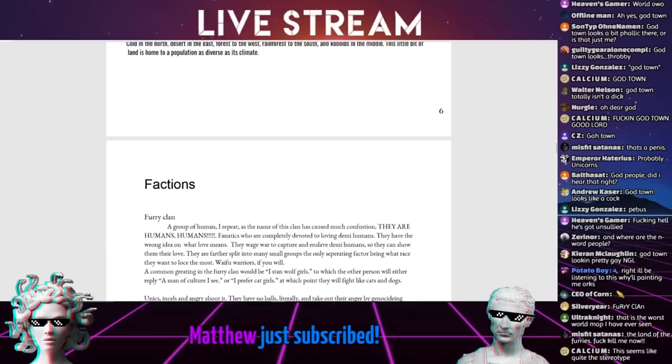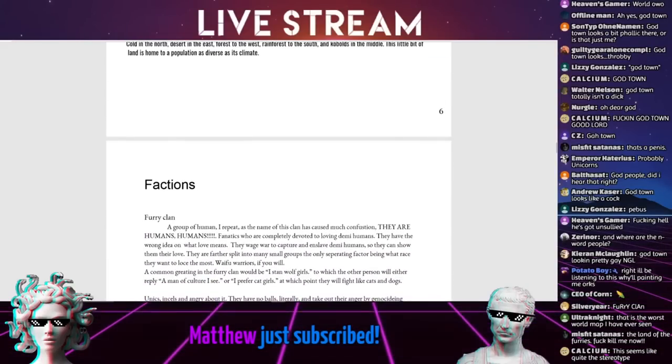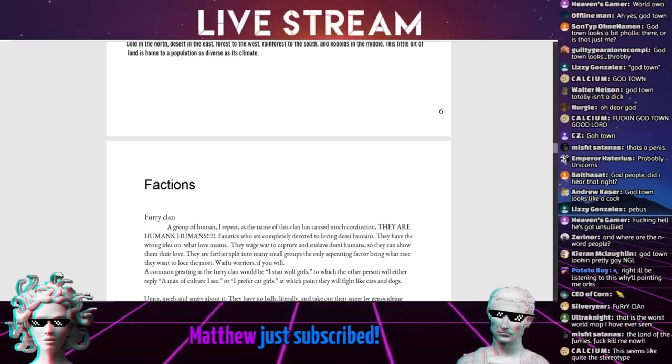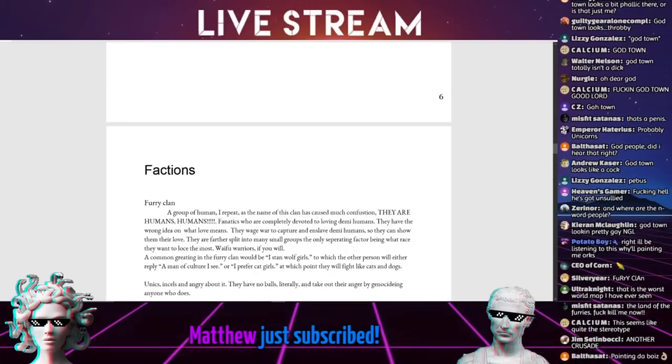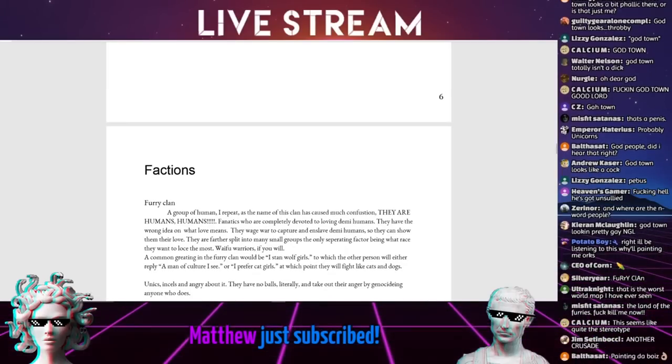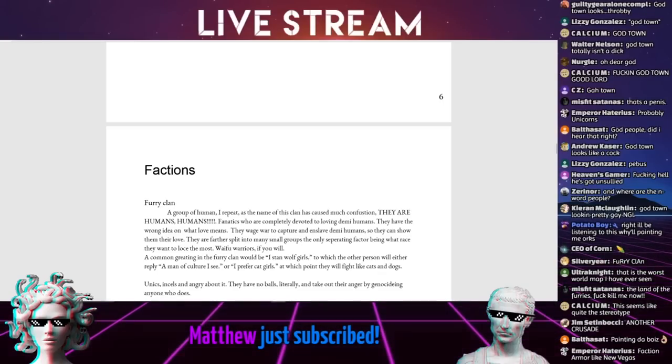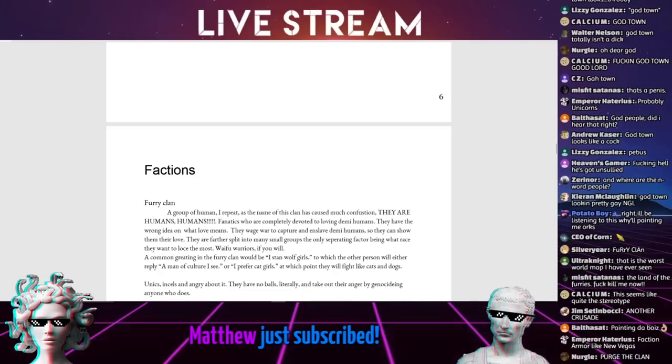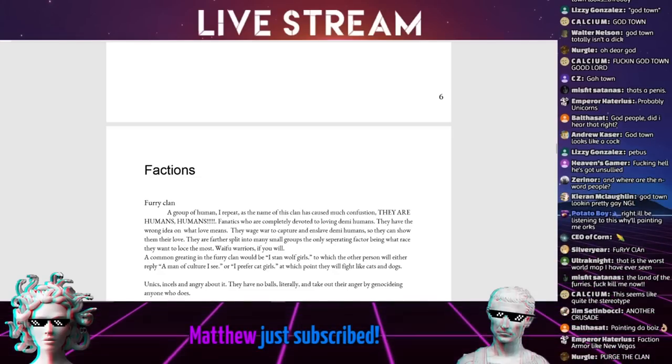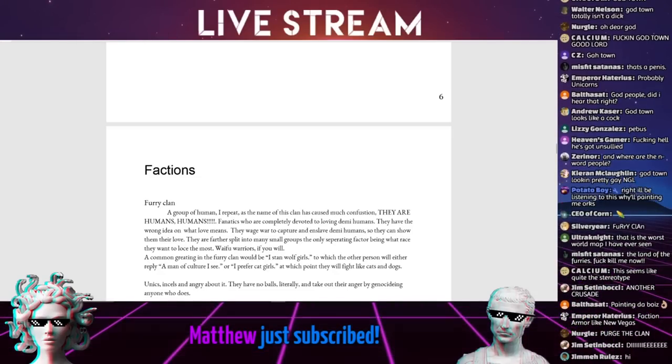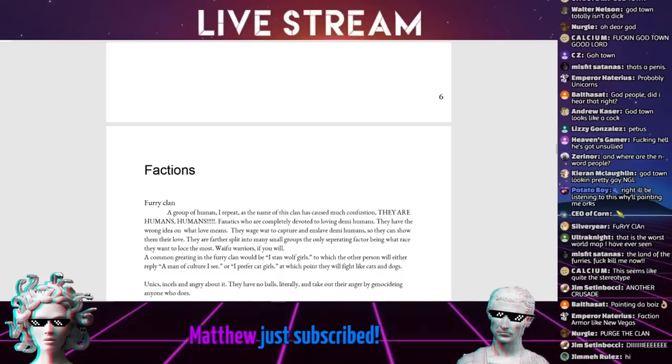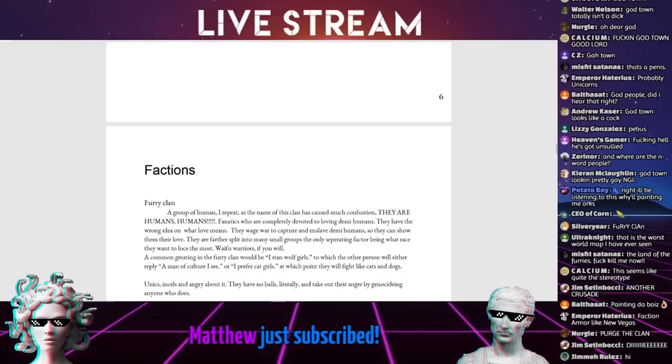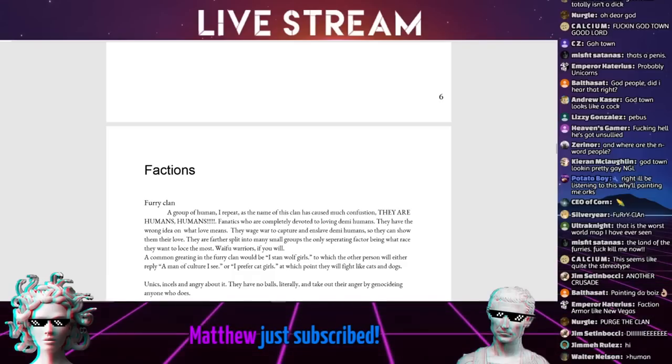Factions. Furry clan. A group of human, I repeat, as the name of this clan has caused much confusion. They are humans! This is like Chris Chan. Fanatics who are completely devoted to loving demi-humans. They have the wrong idea on what love means. They wage war to capture and enslave demi-humans so they can show them their love.